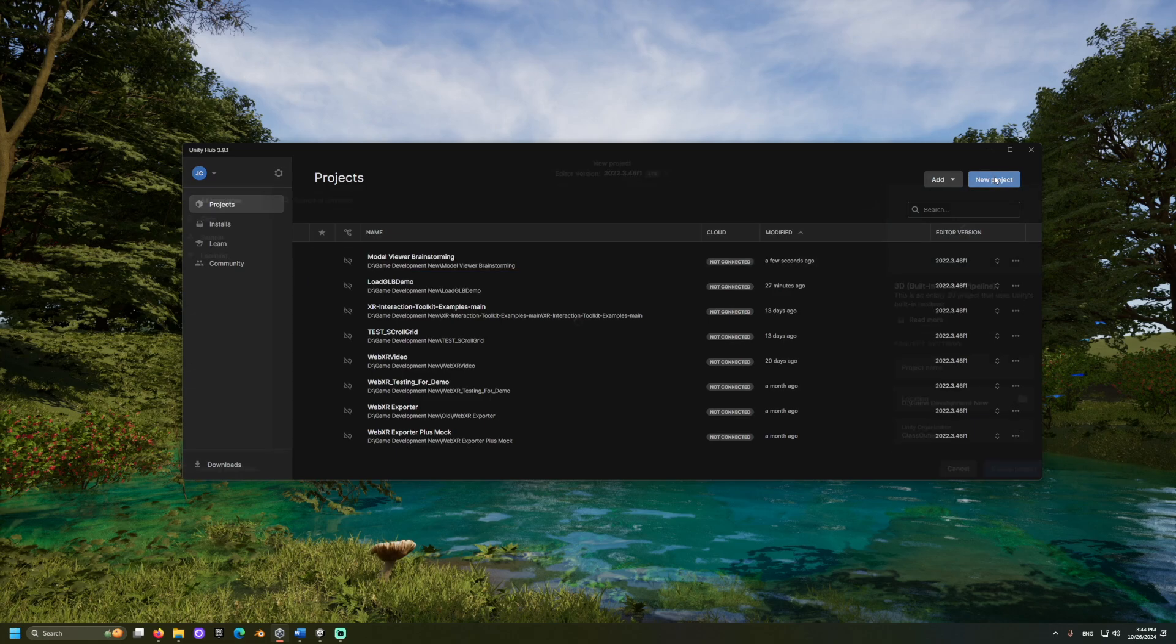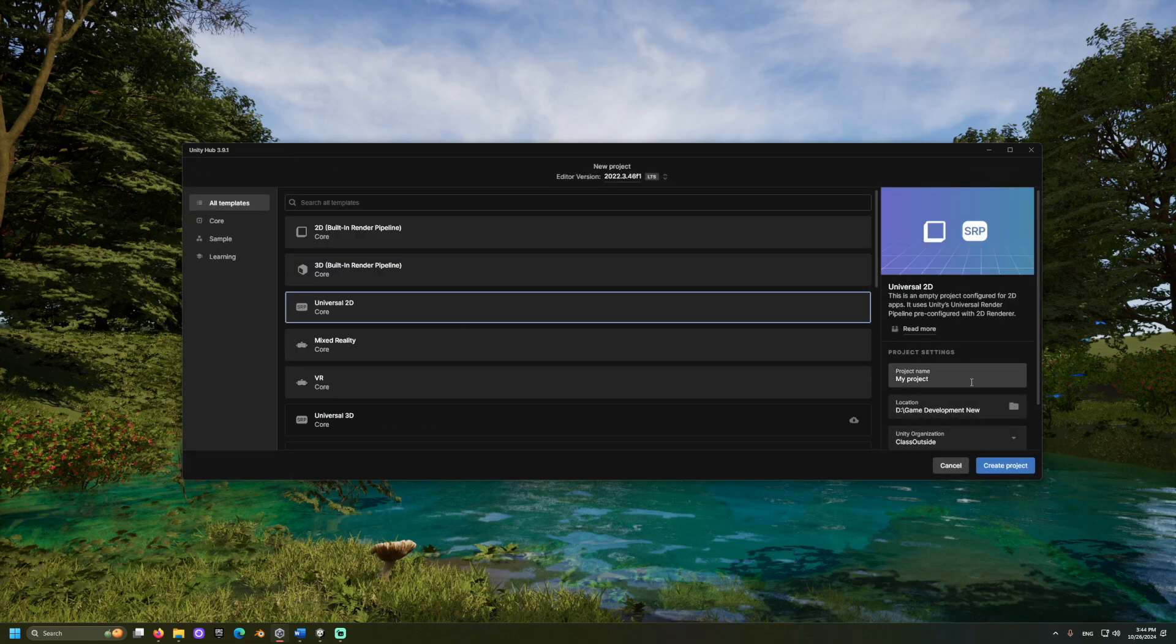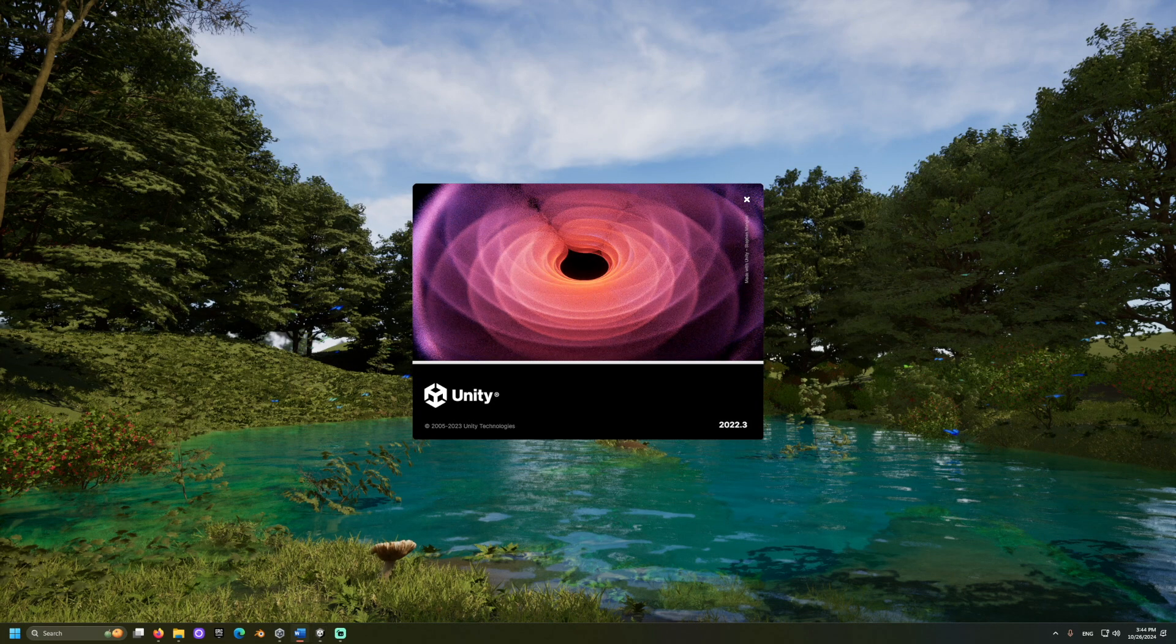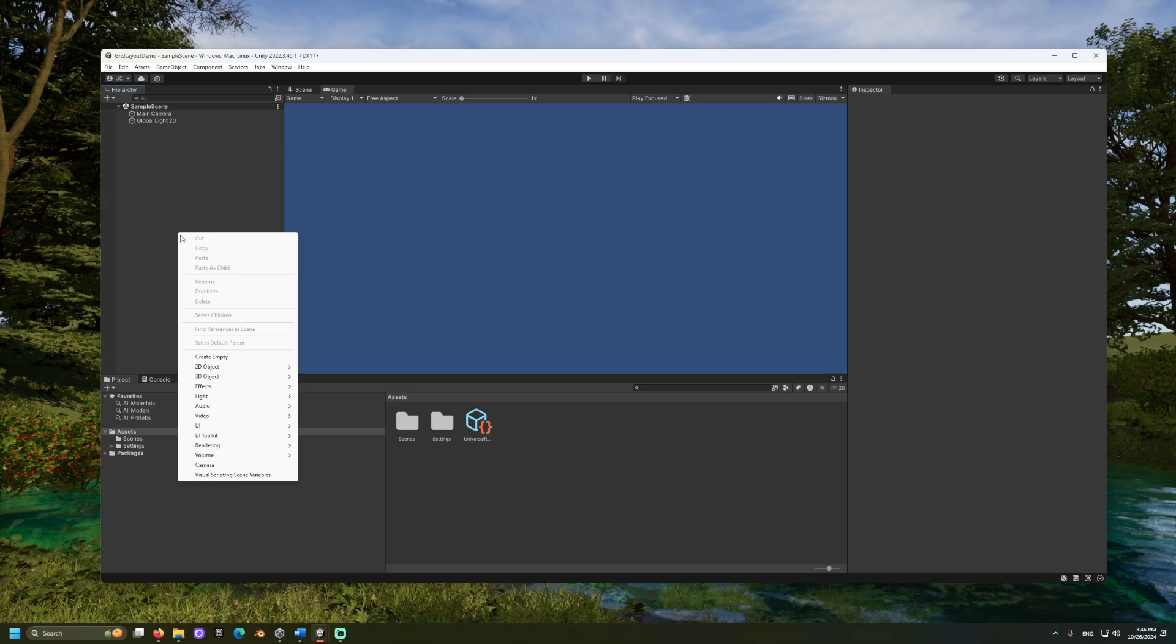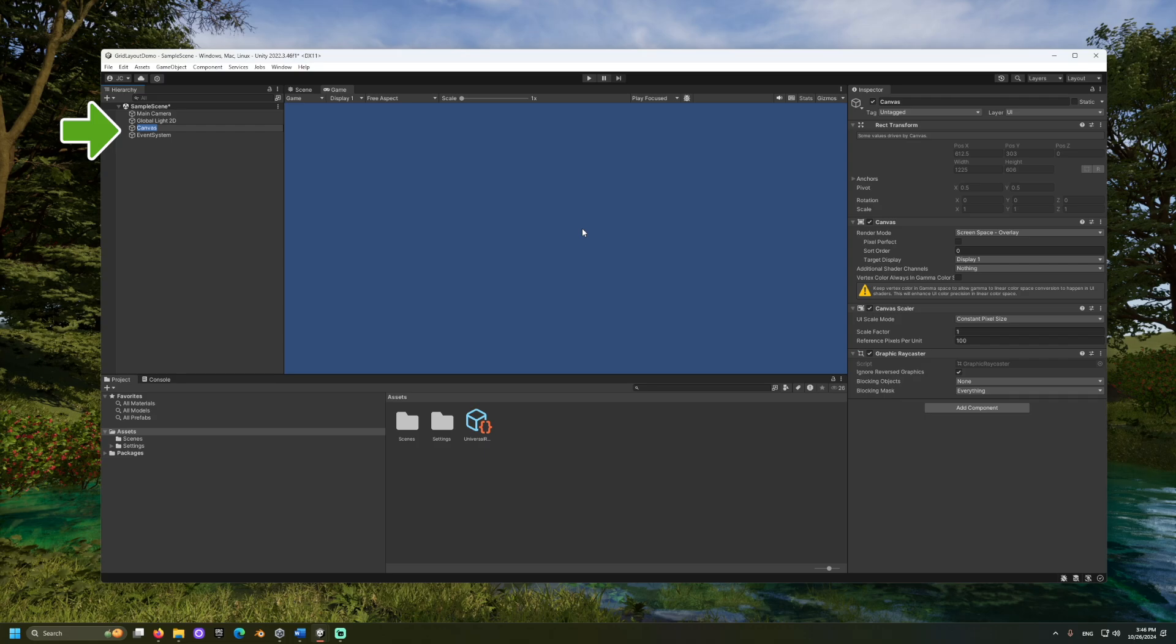I will choose the Universal 2D template. Once loaded, I'll add a canvas to the hierarchy. This adds both a canvas object and an event system. The event system allows us to touch and interact with objects on the canvas.